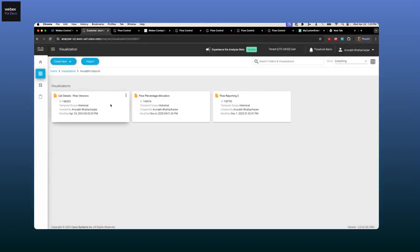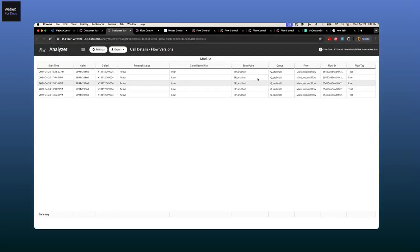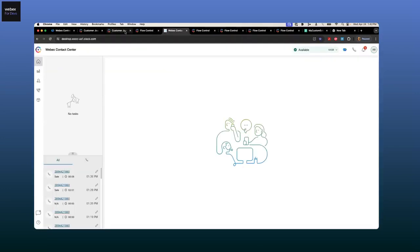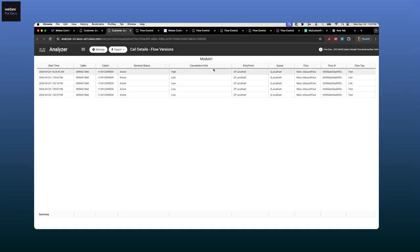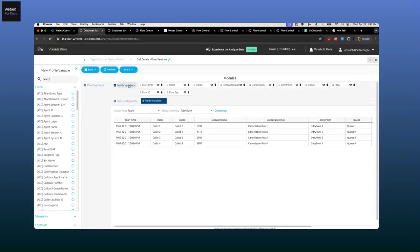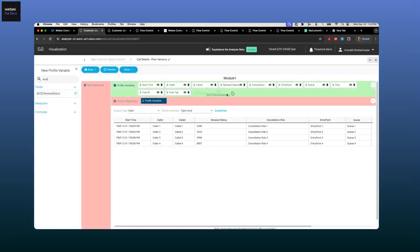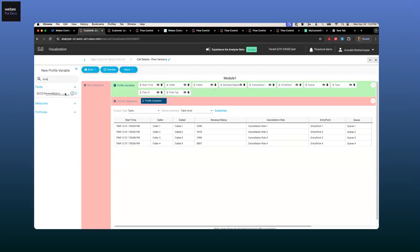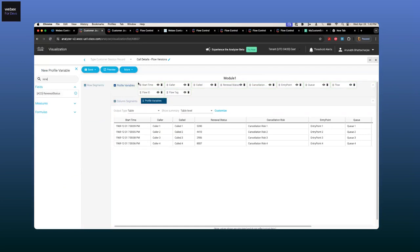On Flow Designer, we have the concept of global variables — variables you define for reporting purposes. They have a different icon: renewal status, cancellation risk, VIP customer are all reportable global variables that are also agent editable. If you pass this data into the agent desktop, the agent can make changes and you'll see that reflected in reporting. In a simple report you can see all these variables like renewal status and cancellations can be reported on using drag and drop by creating a custom report.